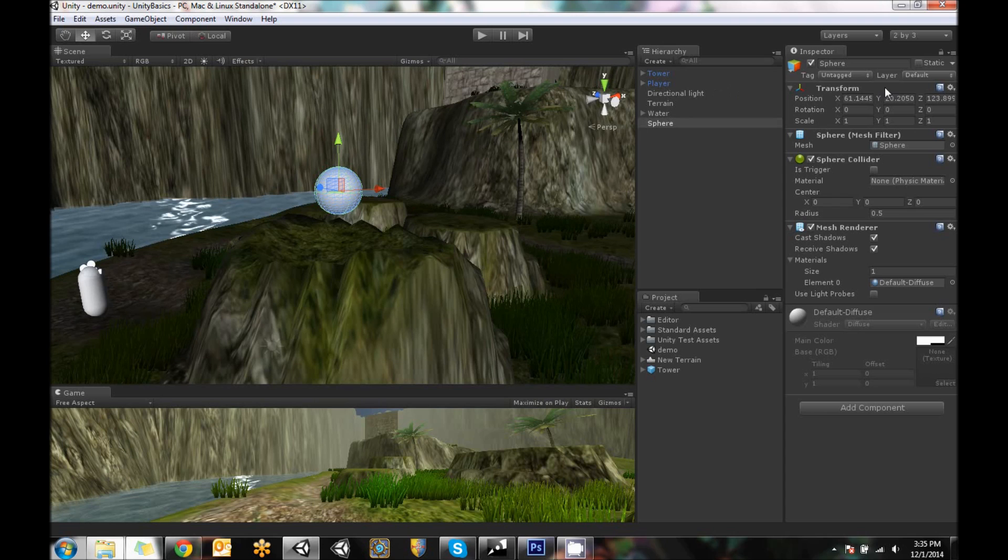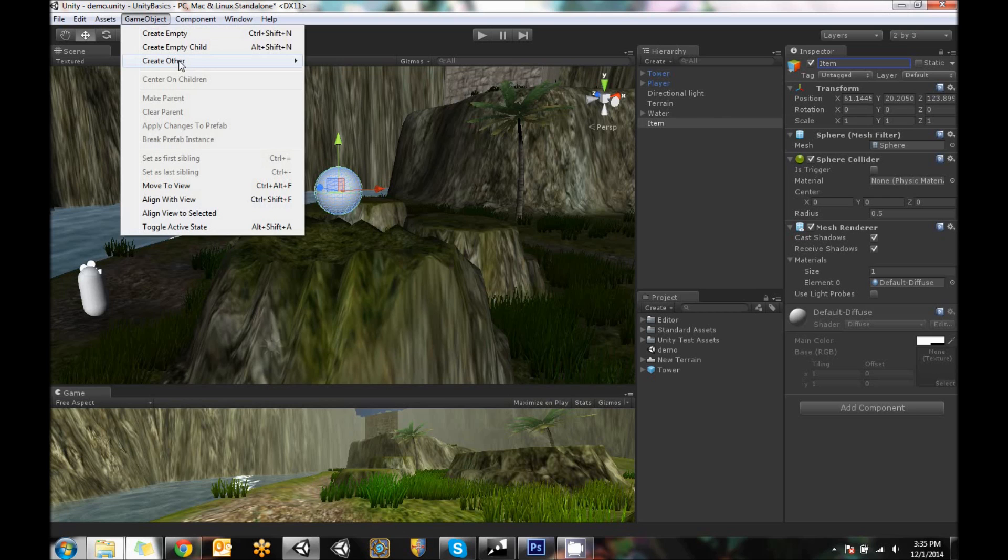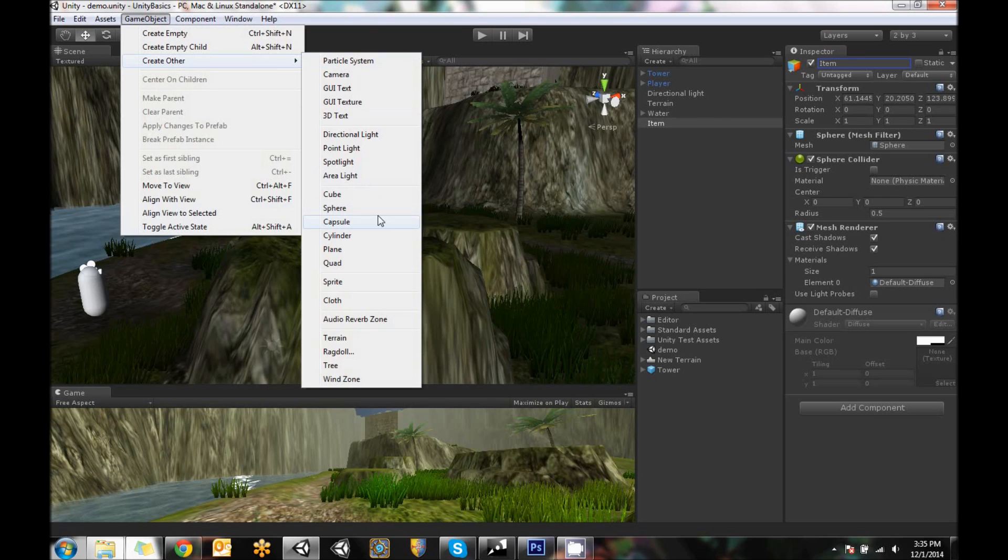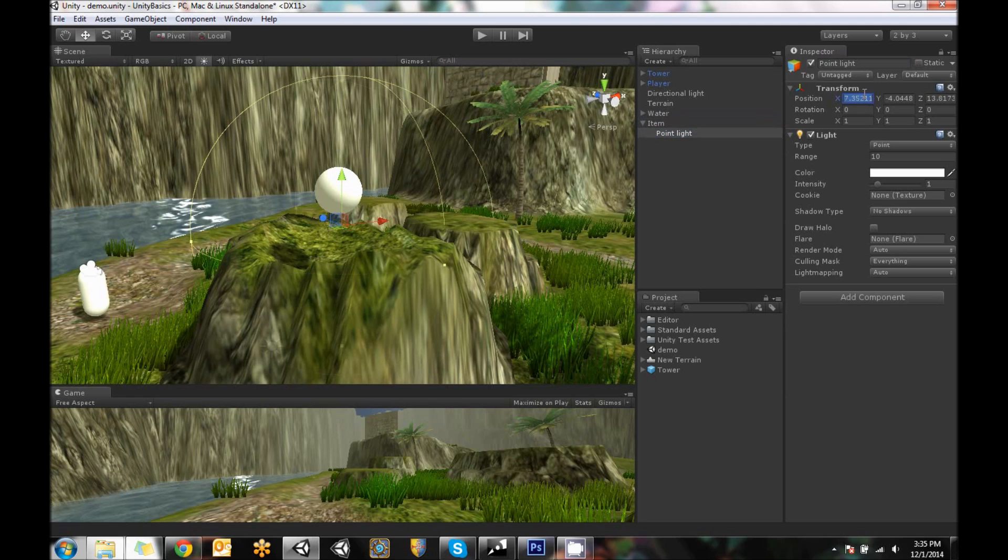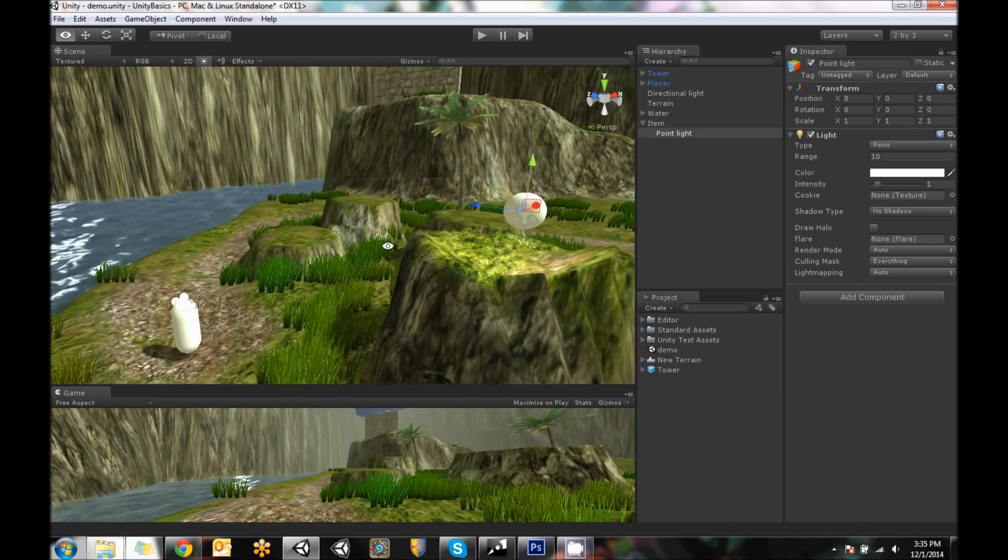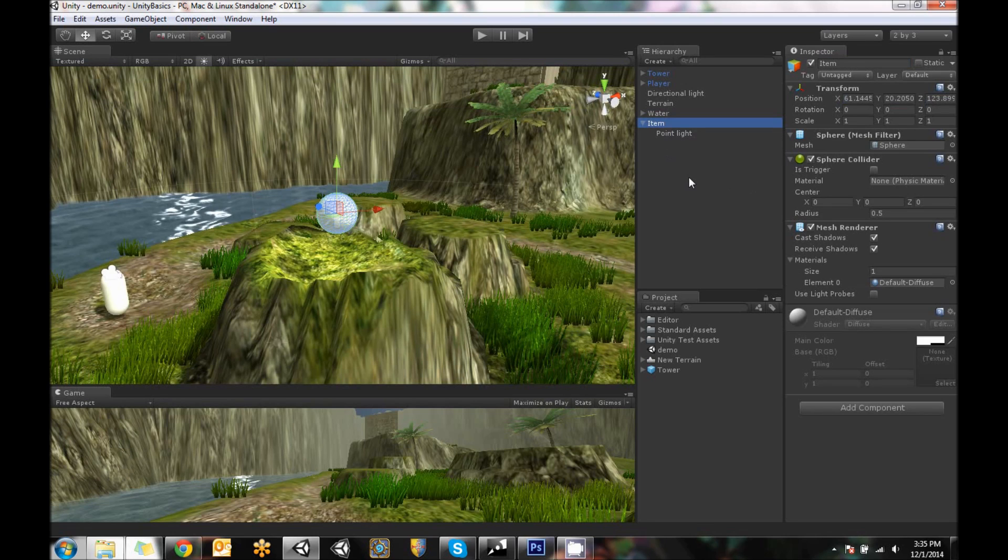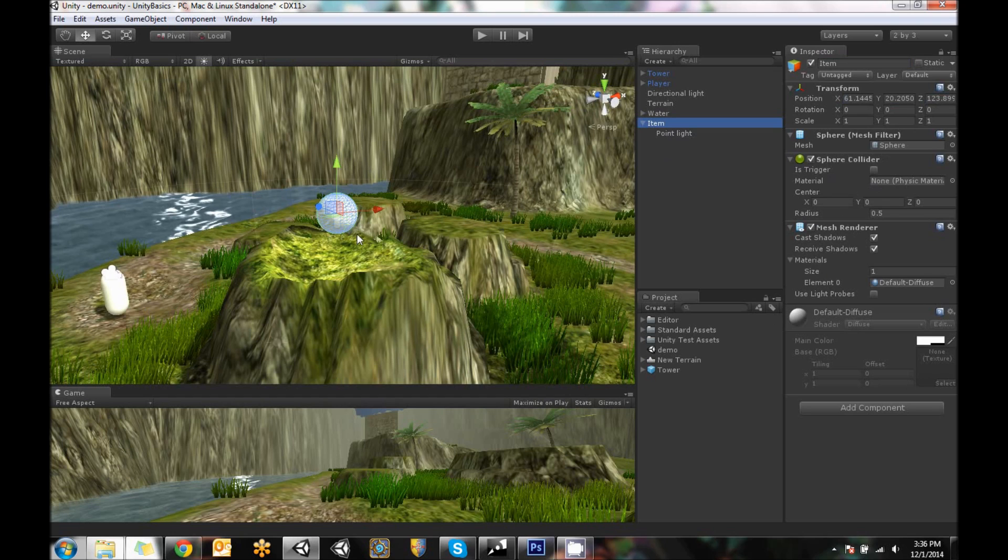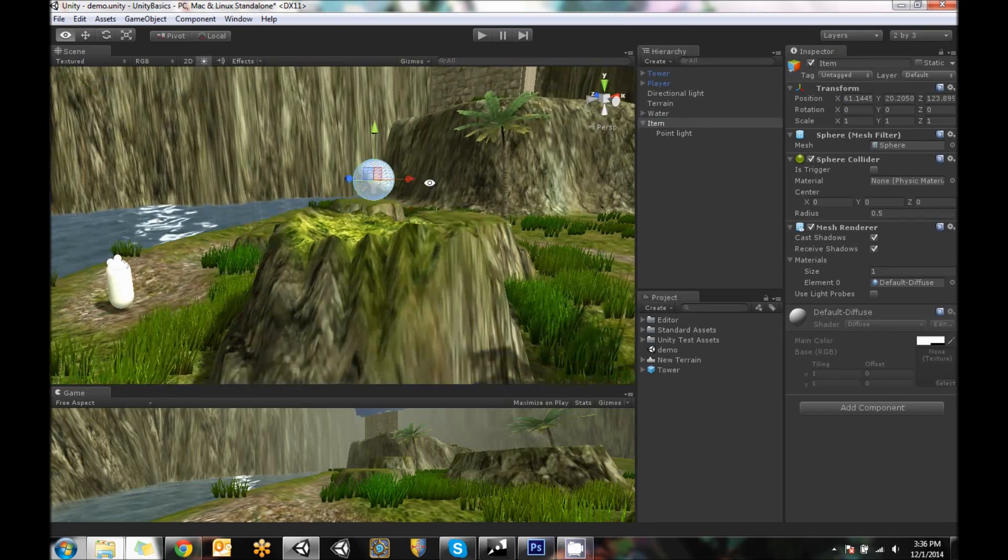So this is going to be our item. I'm going to rename this item and then I want this item to stand out. So I'm going to add a point light to it. I'm going to go to game object and then create other and then let's do a point light. The point light I'm just going to drag under item and then set it to zero zero zero. So we've got kind of a light coming off of it to show that it's fancy and special.